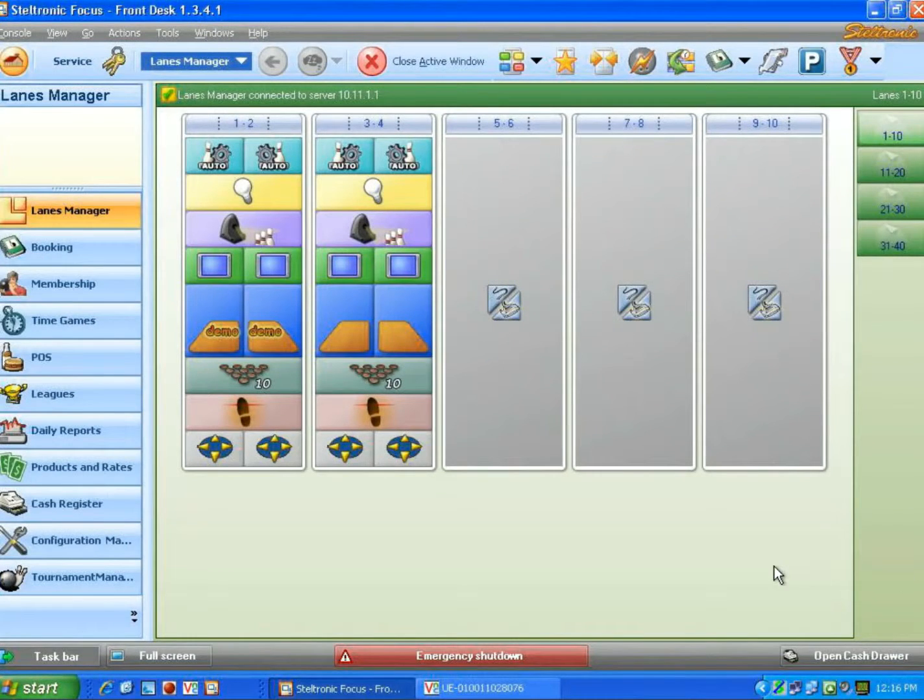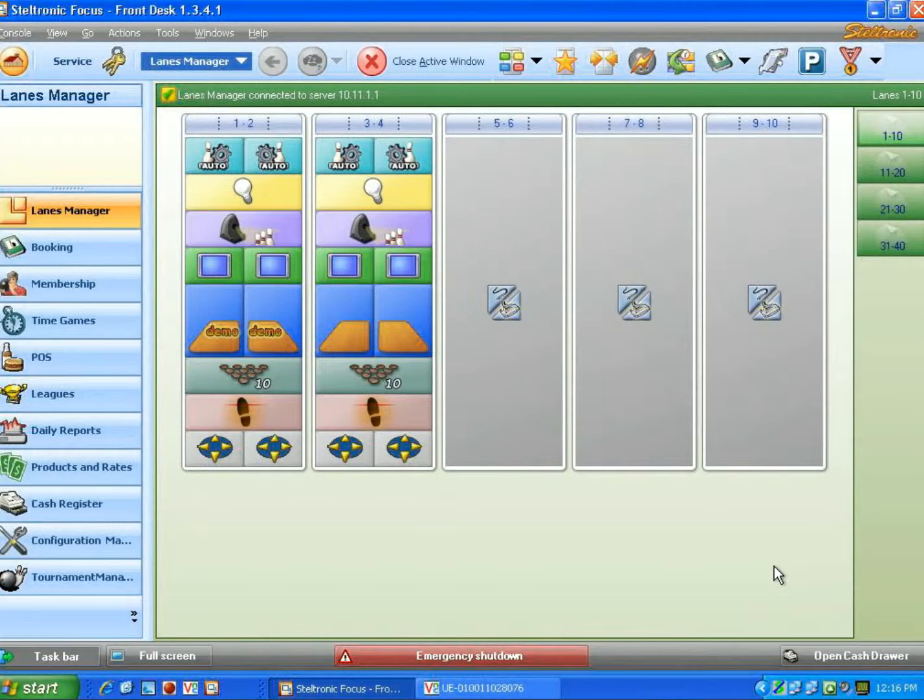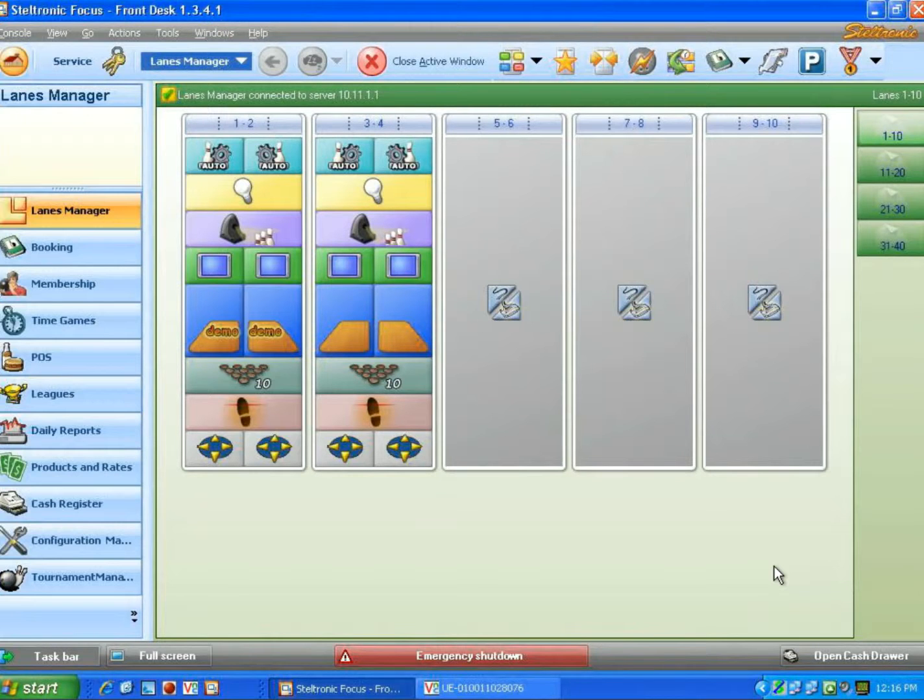In our lesson today, we are going to talk about how you, the owner of your Steltronic Focus system, can put advertisements or your own graphics up onto the overhead monitors.